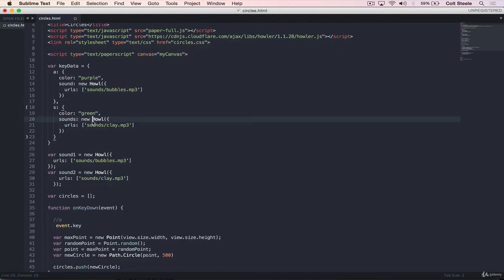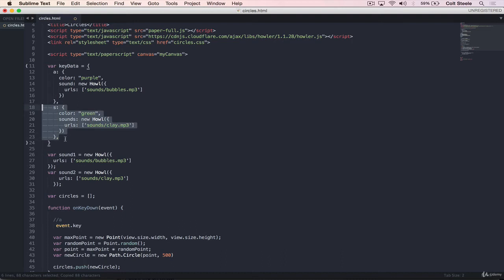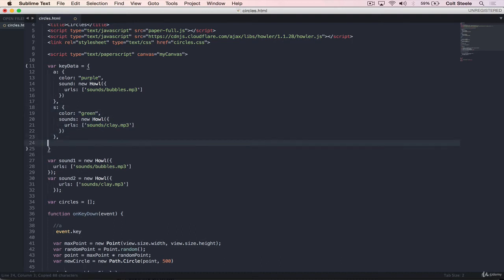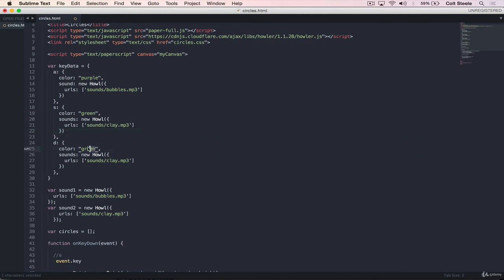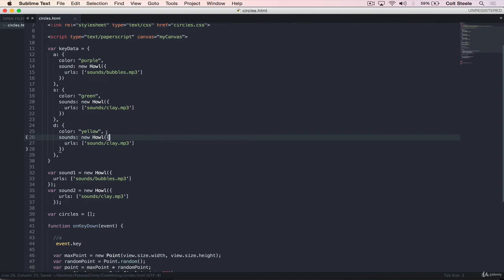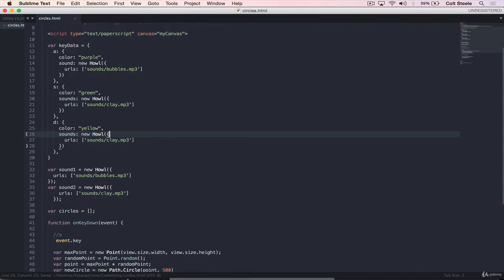All that we have to do is take event dot key, which is the key that was pressed, and let's say that that's the letter A. If that's the case, we just take it and plug it into key data. And that will give us color purple, sound is this sound. So I'll show you what I mean. Let's just go with these two examples. And to make it more obvious, let's add in one more. I'll duplicate what we have. So we have A and S. Let's also do D. And color can be, let's do yellow.